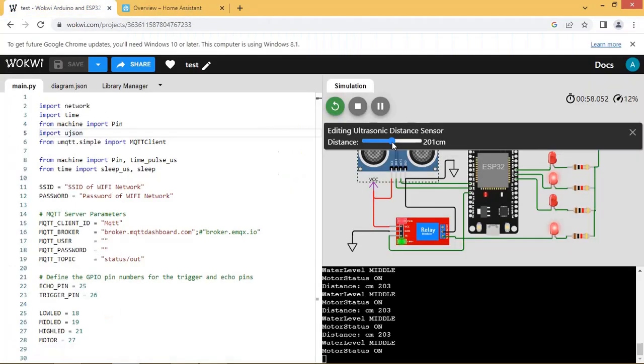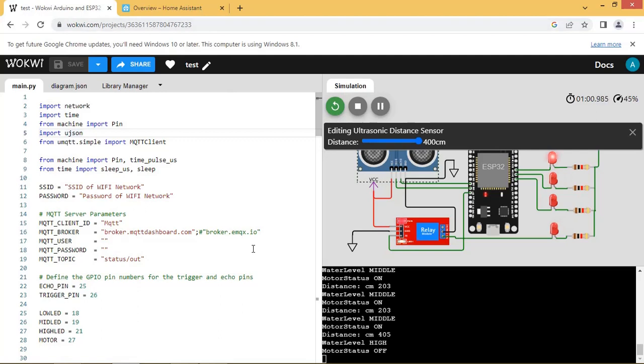Vary the ultrasonic sensor value to more than 400. So water level is high and motor is off. Check Home Assistant UI.